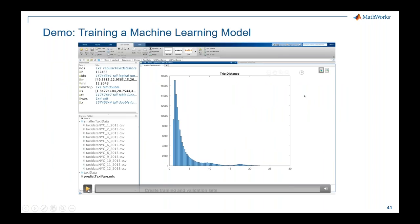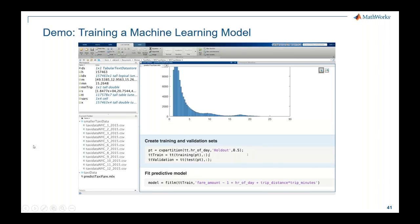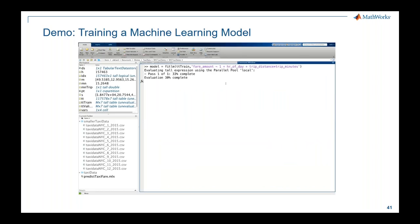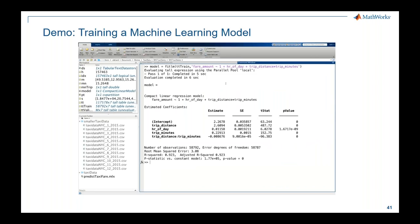Coming back to our NYC taxi example, instead of using the app I'll show this programmatically. We use 'cvpartition' to divide data into training and validation sets, then fit a linear model using predictors: hour of day, trip distance, and trip duration. On the local machine using a subset of data, we get an R-squared value of 0.9. Looking at residuals graphically, most are around 0, so the model is performing very well.